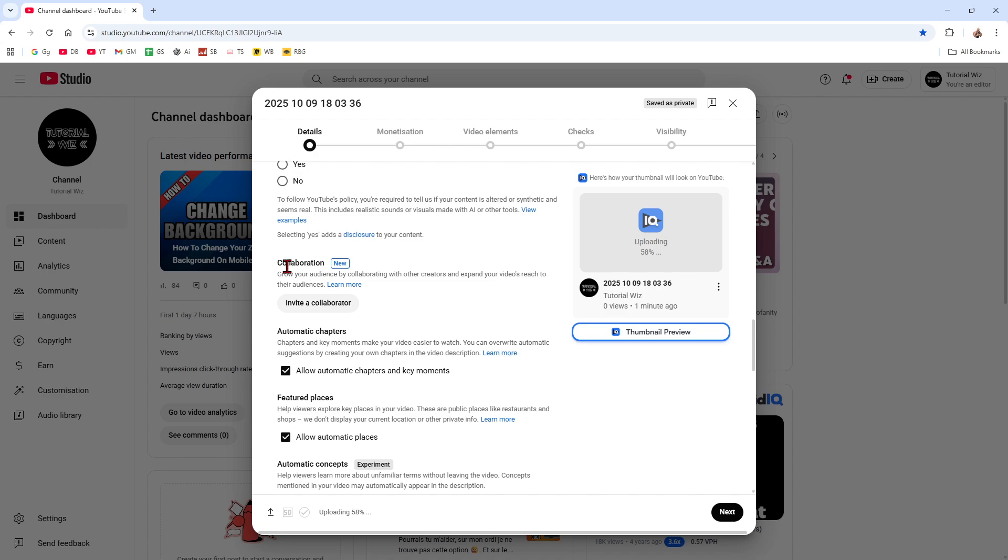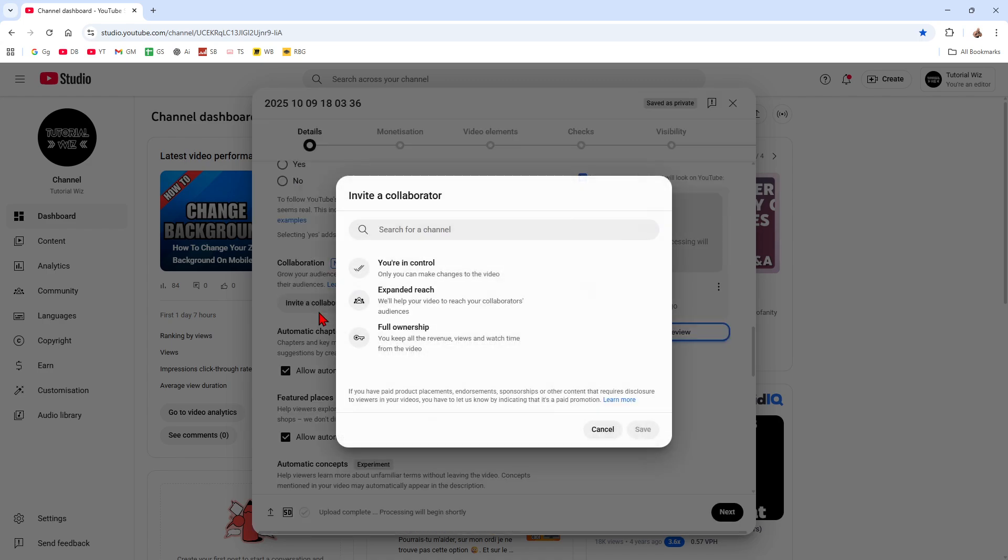Now where it says Collaboration, it says grow your audience by collaborating with other creators and expand your video's reach to their audience. Go ahead and click on Invite a Collaborator. As stated, you're in control, expand reach, and full ownership.